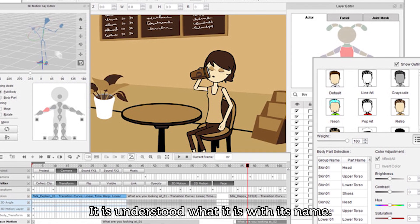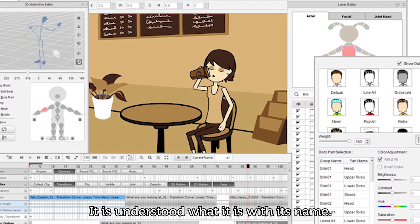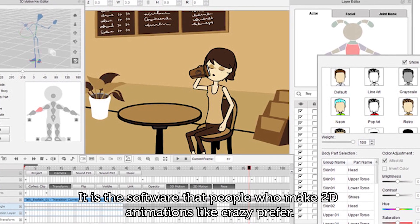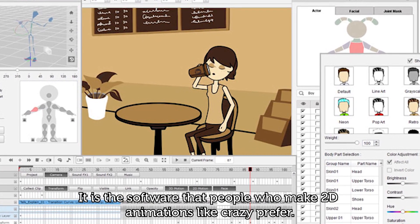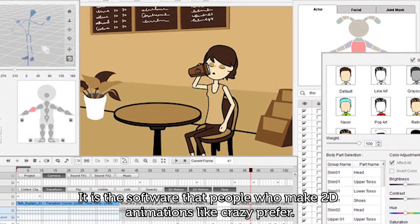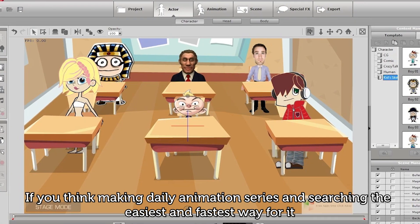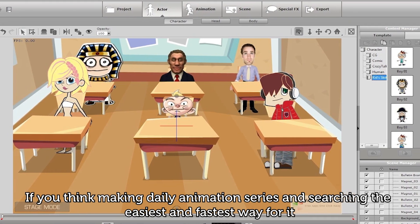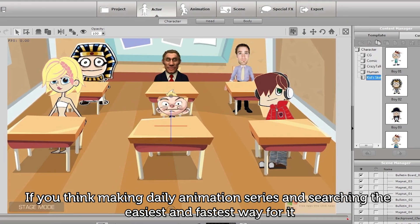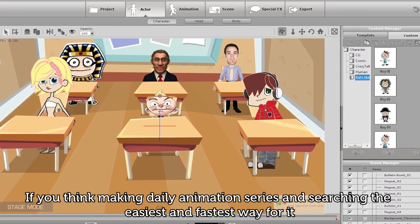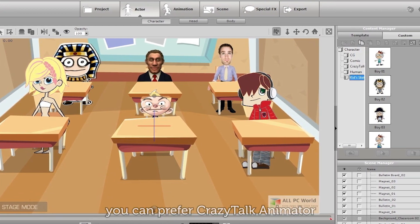It is understood what it is from its name. It is the software that people who make 2D animations like crazy prefer. If you think about making a daily animation series and are searching for the easiest and fastest way to do it, you can prefer Crazy Talk Animator.